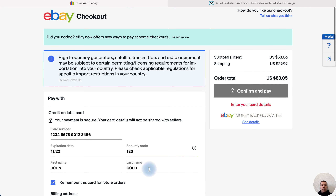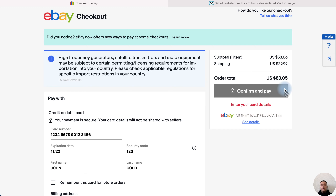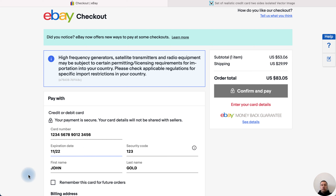Enter the details and then you can choose to remember this card for future orders, or not remember it. After that you can confirm and pay in any online store. Now you know what MMYY is and how to enter the details of your bank card.